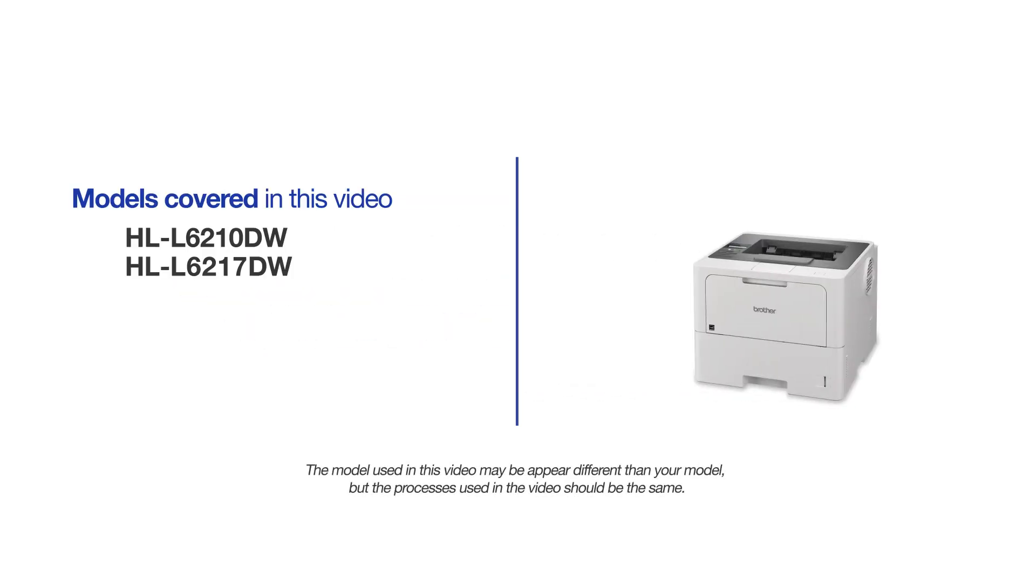This video will cover multiple models and operating systems. Even though your machine may not match the model on the screen, the overall process will be the same.